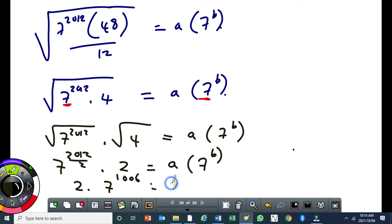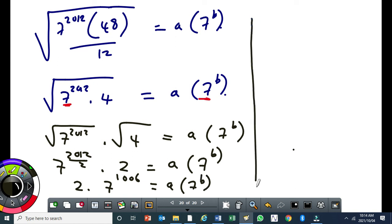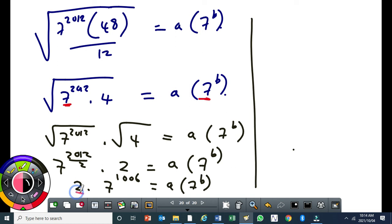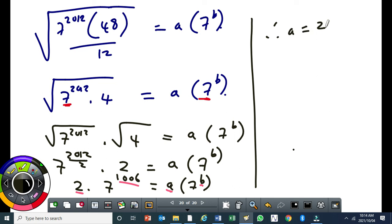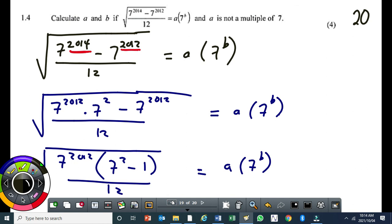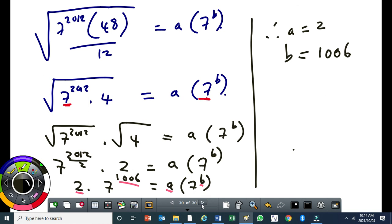This gives 2 times 7 to the power of 1006, which equals a times 7 to the power of b. Comparing: a equals 2 (which is not a multiple of 7) and b equals 1006.